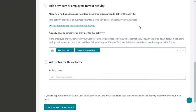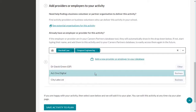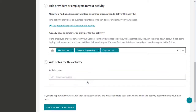To add a new partner to an activity plan, simply click on the Partners field in the Provider section, then select the new partner from your contact list. Once you've added your partners, click Save Activity to Plan.